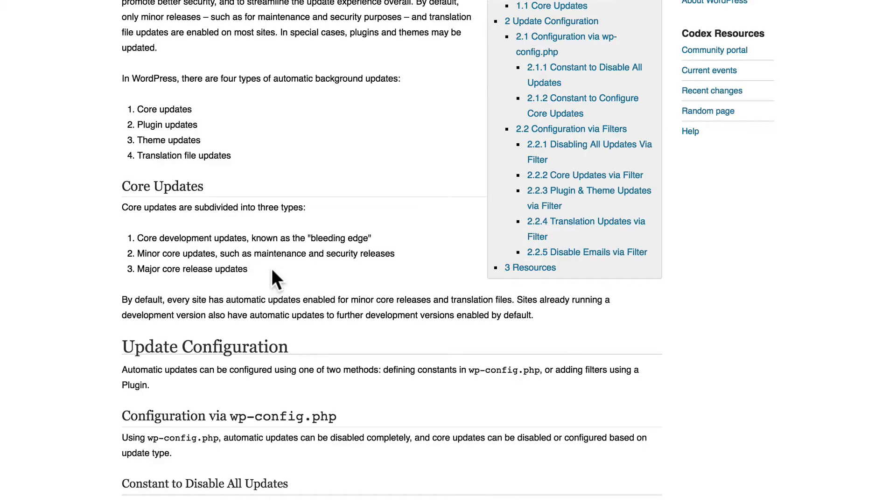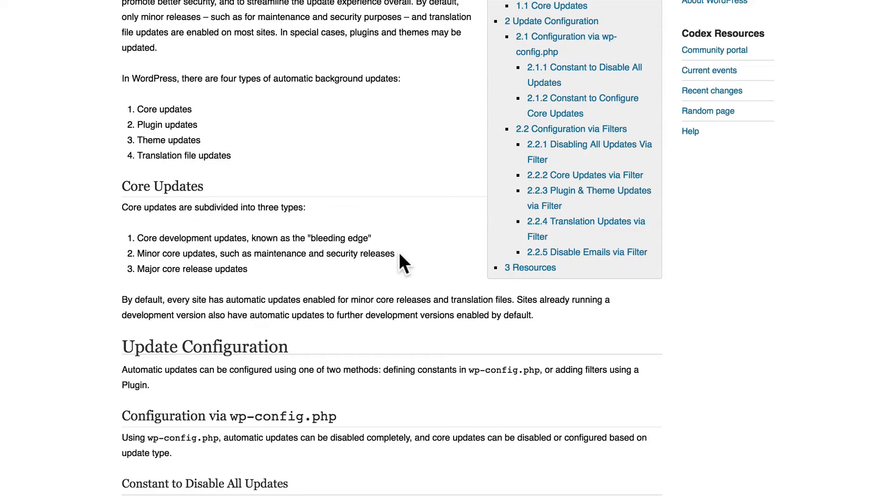So my point here is that security updates happen automatically. You don't need to do anything to make them happen. So if somebody finds a security flaw in WordPress, it gets patched and your site gets fixed without you even having to do anything.